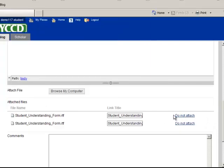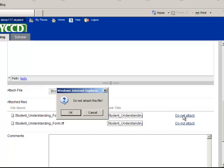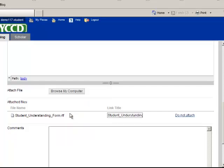And if, say, I uploaded the incorrect assignment, I can just simply click on do not attach. The dialog box pops up to make sure I'm clicking do not attach and I know what I'm doing. So I'm going to say OK. It disappears.